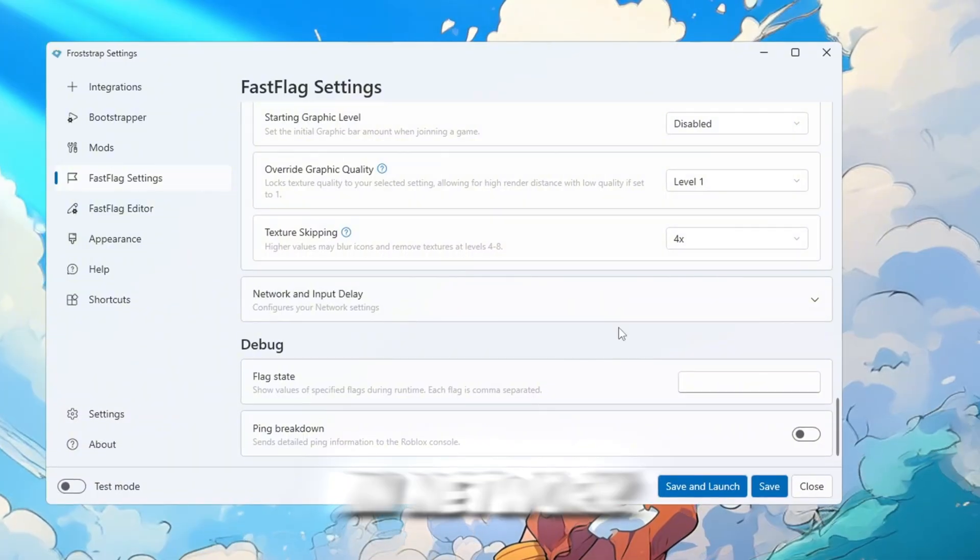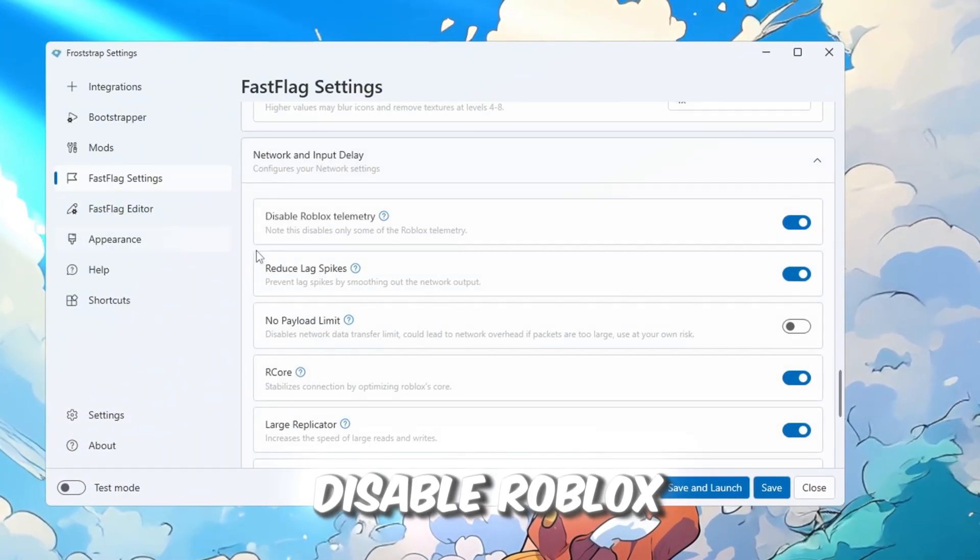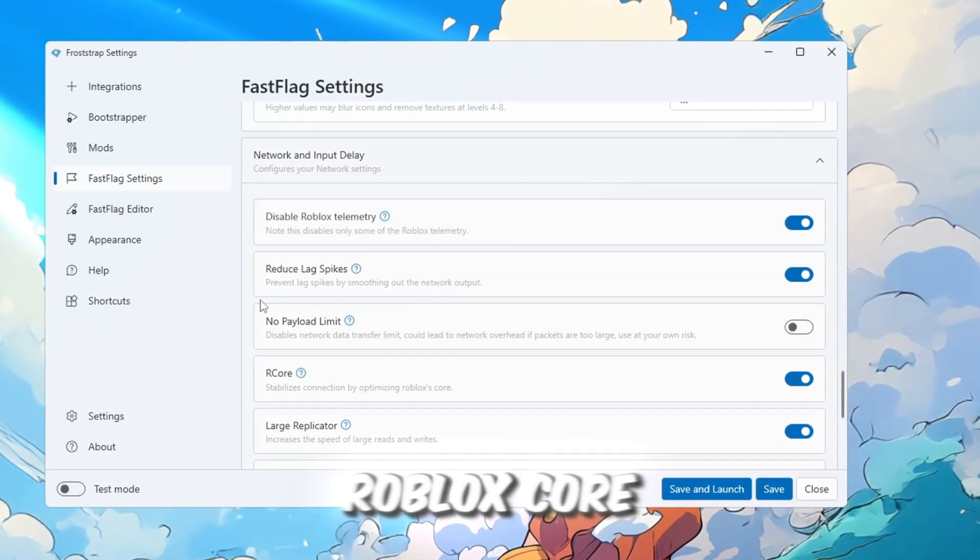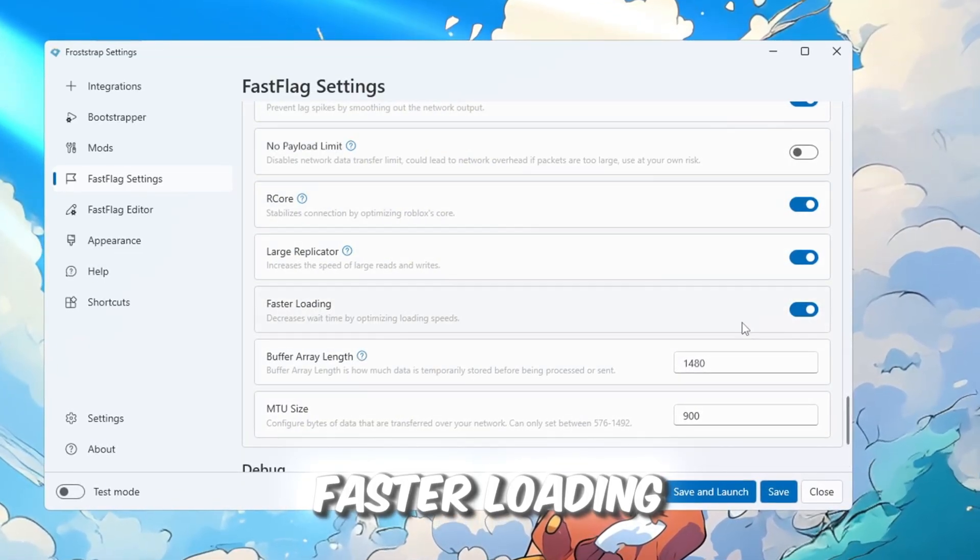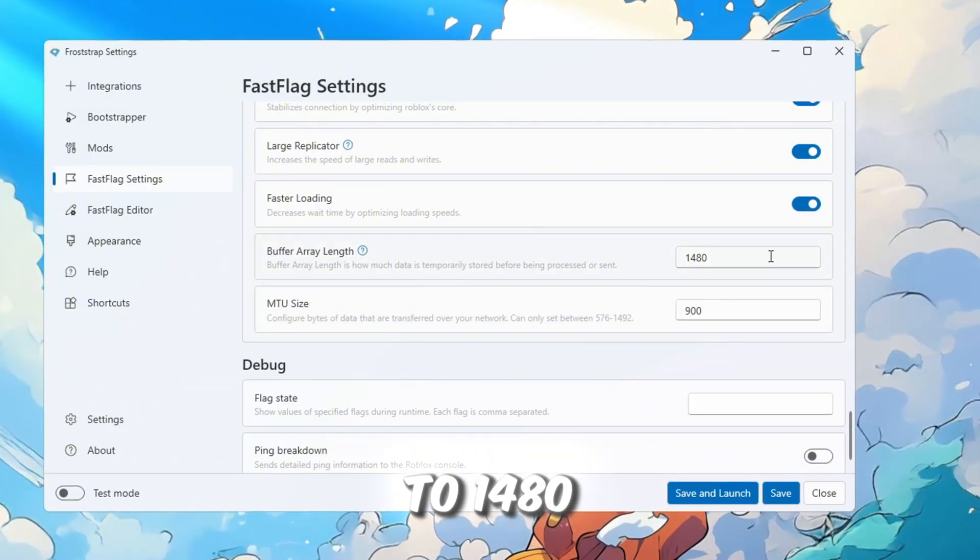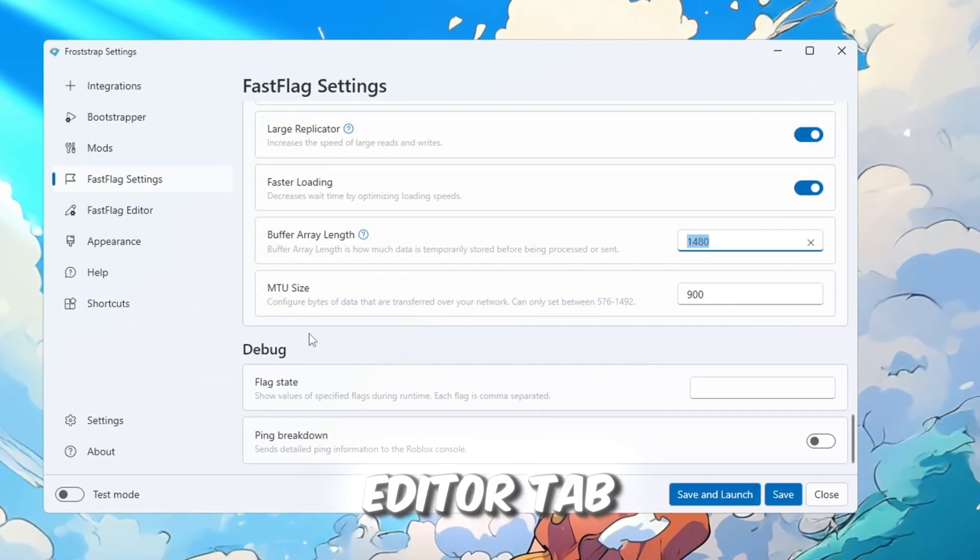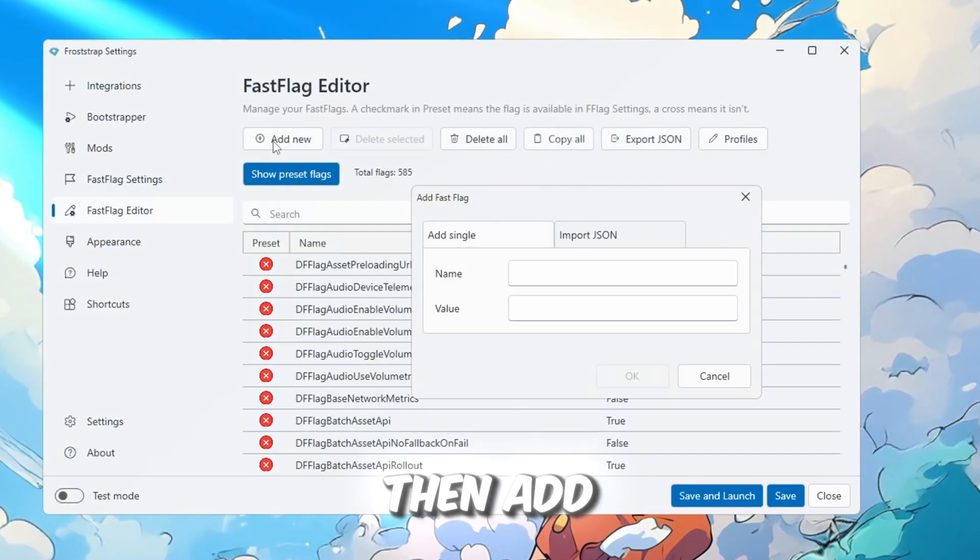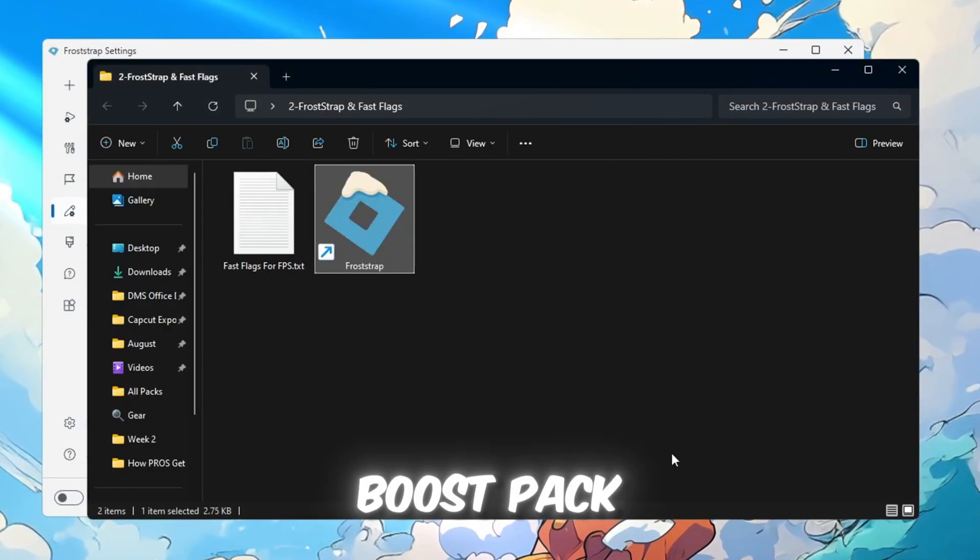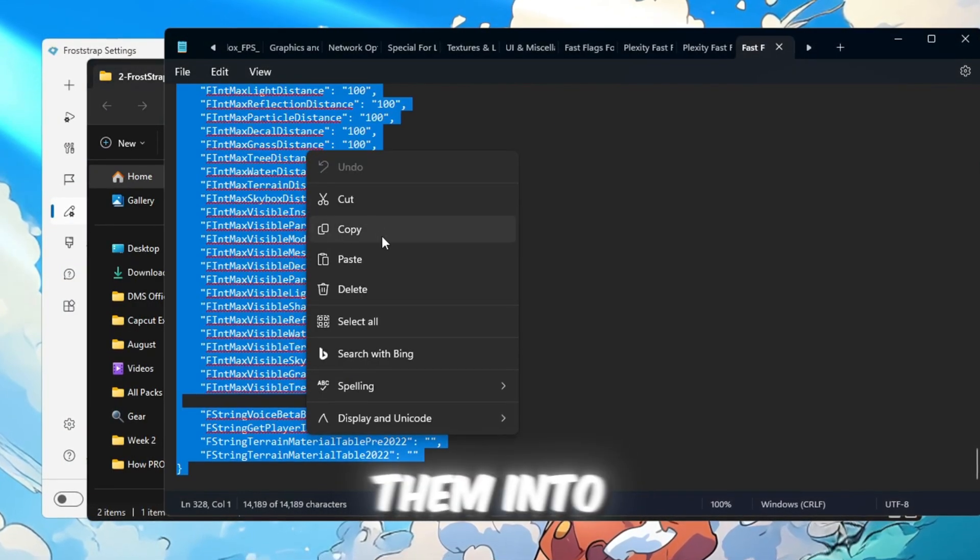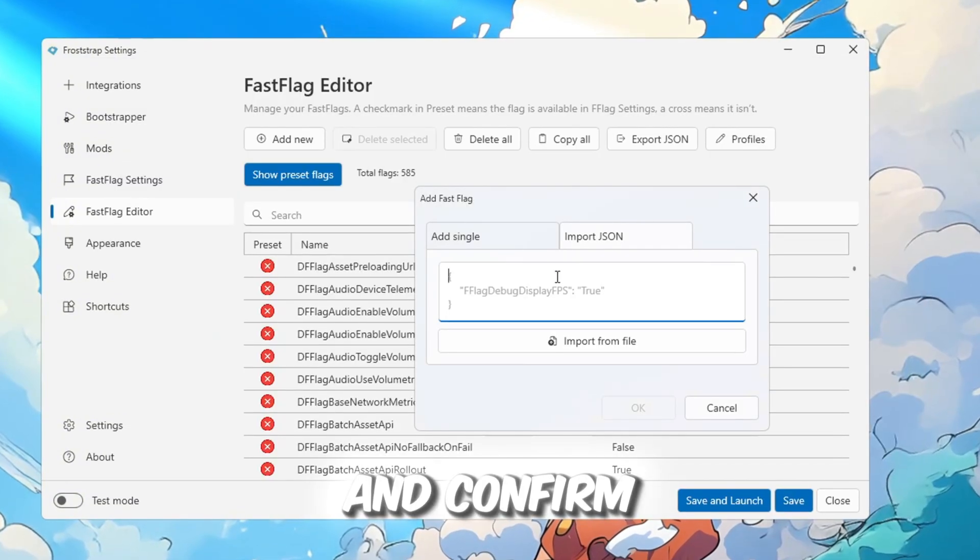In Network and Input Delay Tweaks, turn on Disable Roblox Telemetry, Roblox Core Optimization, Large Reads, Right Speed Boost, and Faster Loading. I set Buffer Length to 1480. In the Fast Flags Editor tab, click I know what I'm doing, then Add New. Open the text file from the FPS Boost Pack, copy all its settings, and paste them into Frost straps. Click OK and confirm.